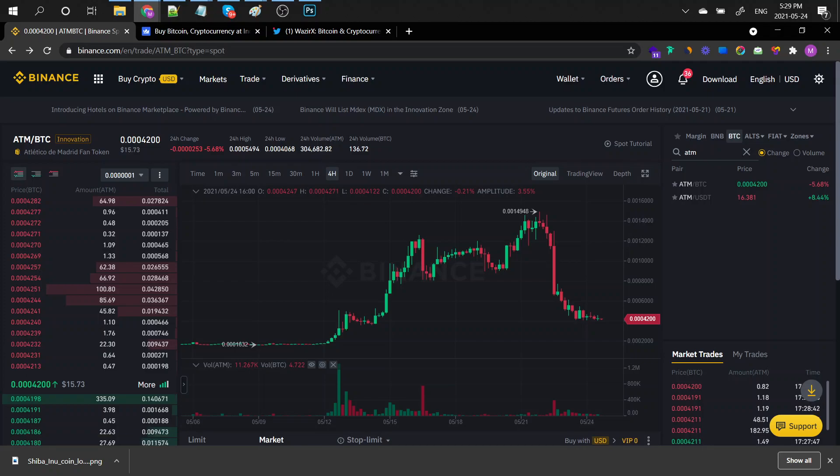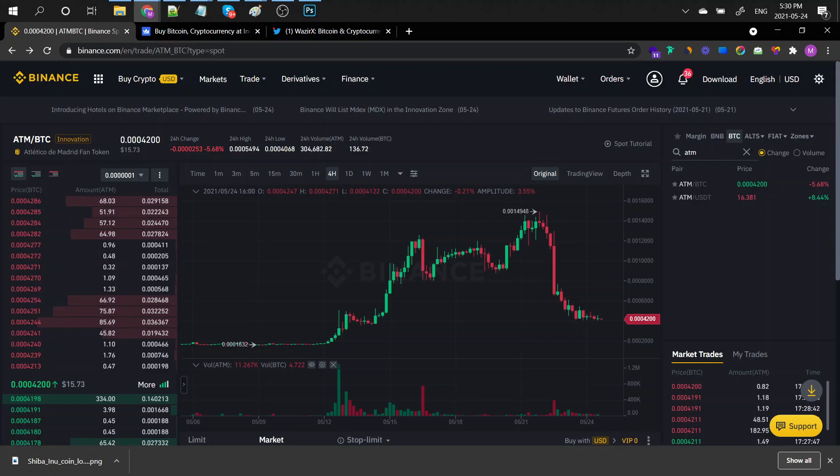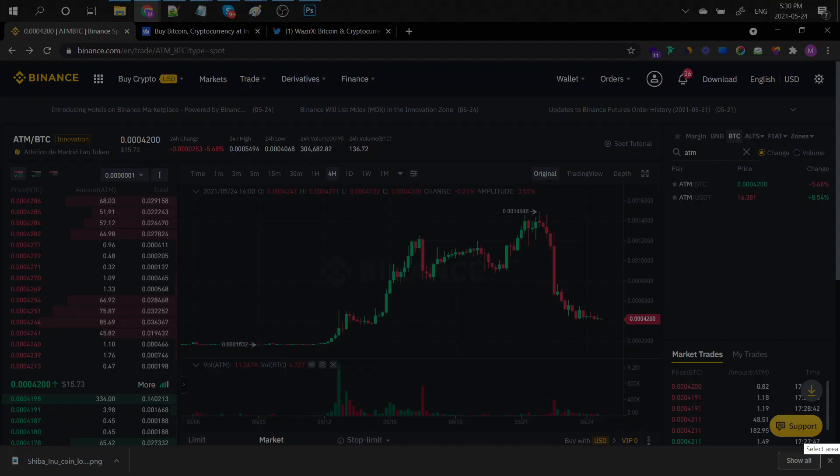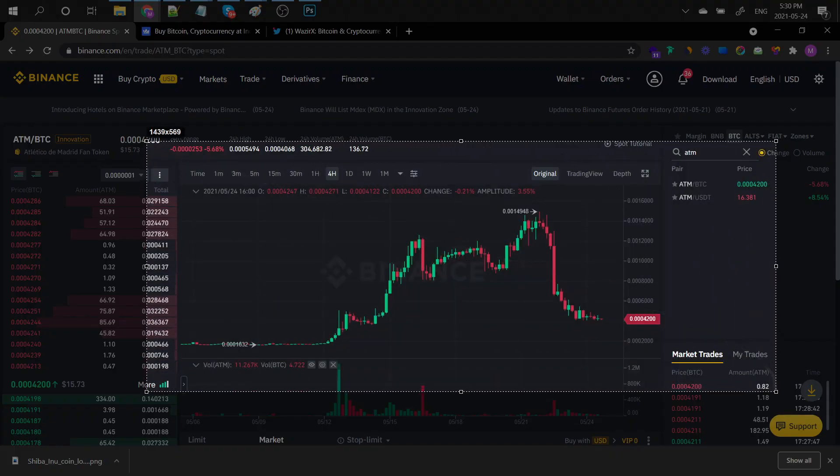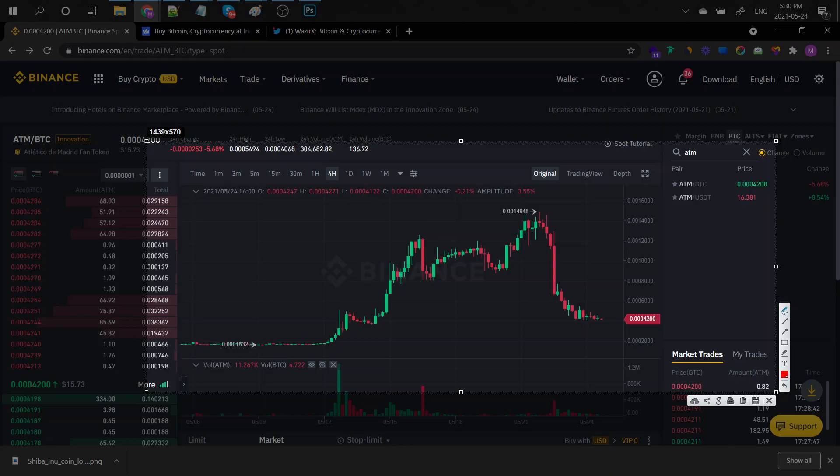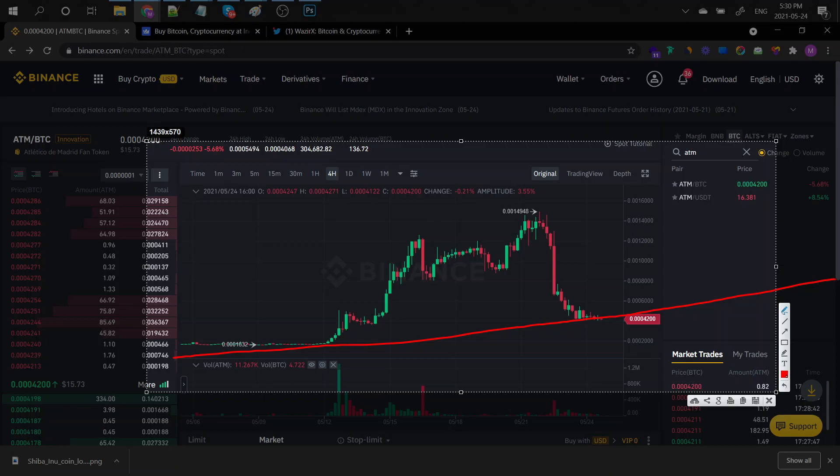Right now, the ATM, the Atletico de Madrid fan token, is currently trading at $15 per token, which is at 4,200 Satoshis. Now, it had a blast in the past few days, right? A blast from the past, and then it dipped like crazy. So, let's analyze what the hell happened.